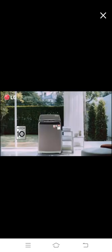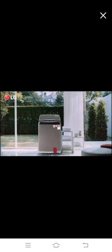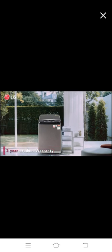This quiet and super reliable washing machine is backed with a 10-year warranty on the motor and a 2-year warranty on the product.